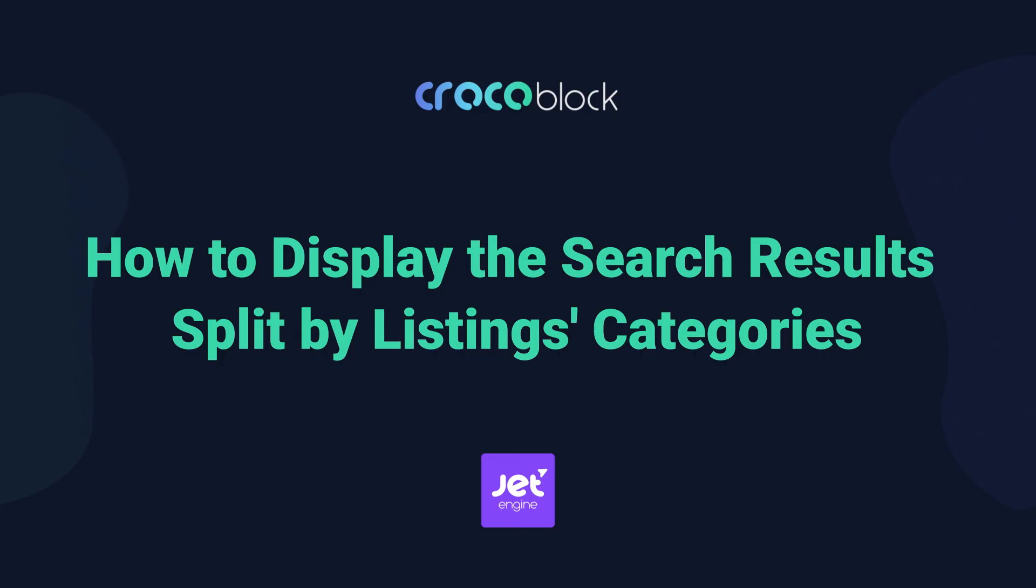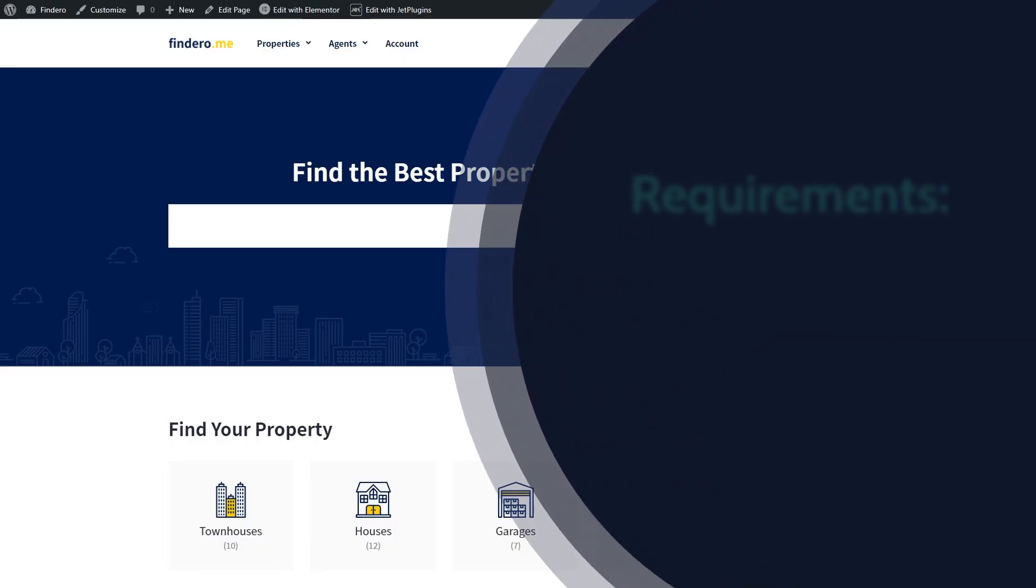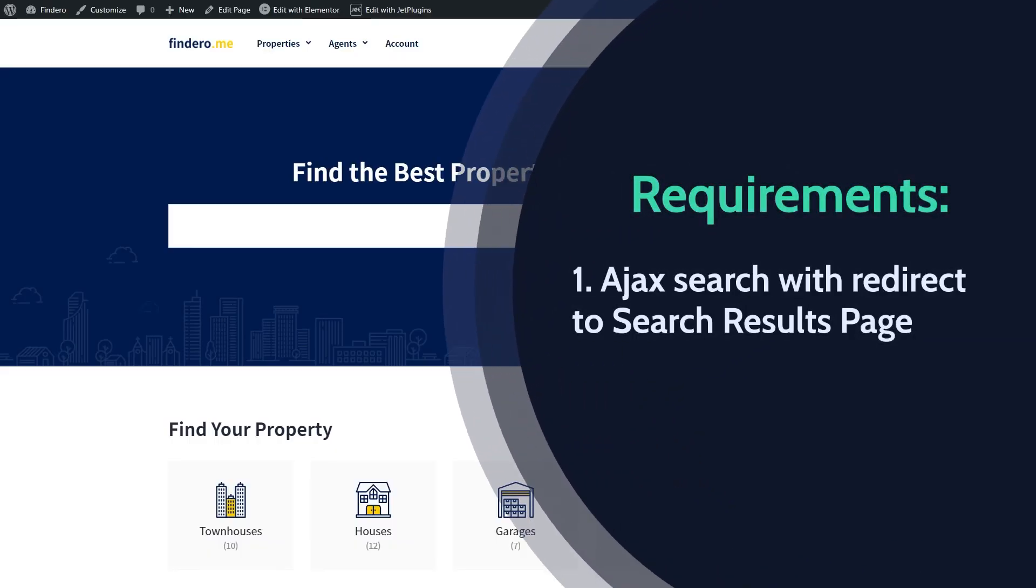For this tutorial you will need Ajax Search with a redirect to the search results page and listing template for the posts.